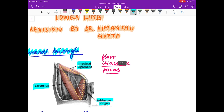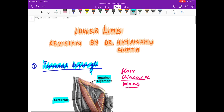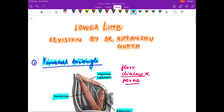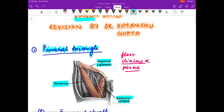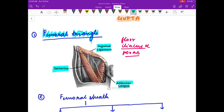Hello friends, welcome to my channel. I am Dr. Himanshu Gupta and in this video we are going to revise the lower limb. Let us begin our discussion with what is the femoral triangle and what are its boundaries.